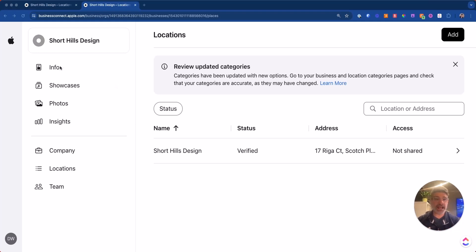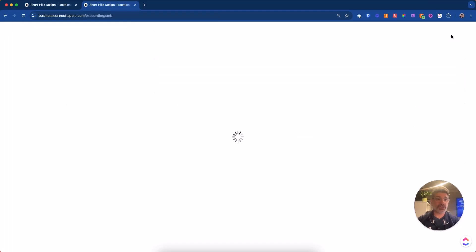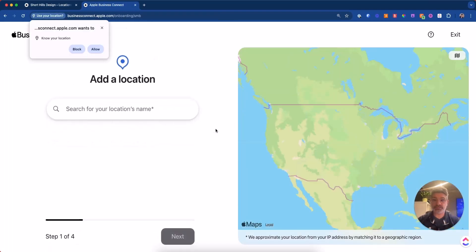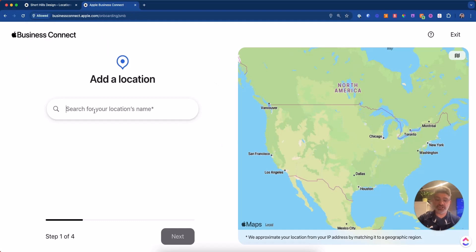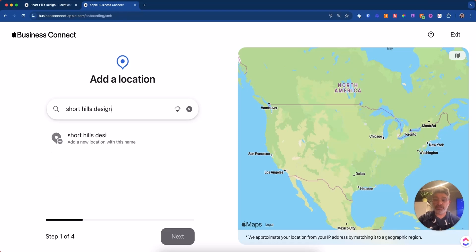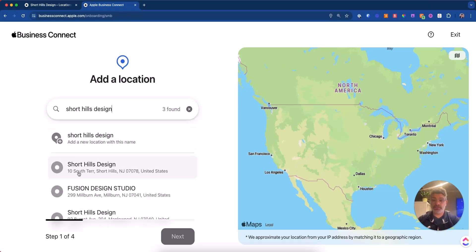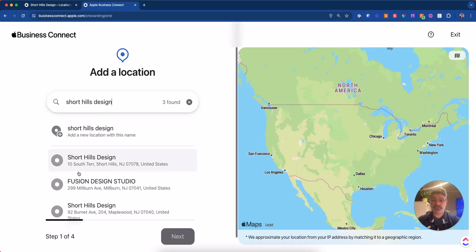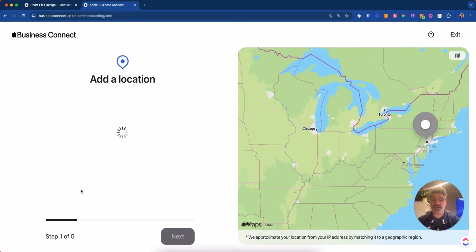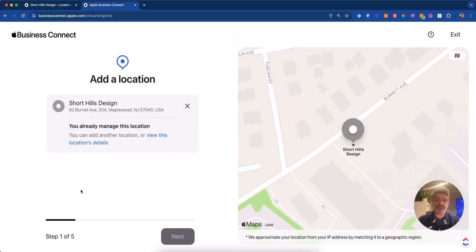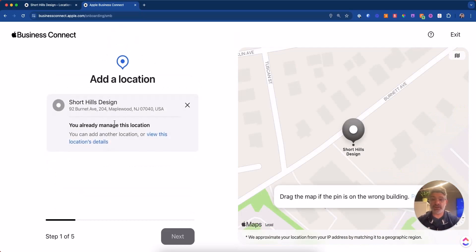So what you're going to do is you're going to add your location, you're going to go like this and add it, you're going to fill out the information right here to add your business. And you're going to search for your location name, and you're going to fill this out. We've already been added, but let's just do it again. Short Hills design. That's funny, this is a very old address for us, but that's okay. It's going to add and I already managed the location. So that's great view the locations details.